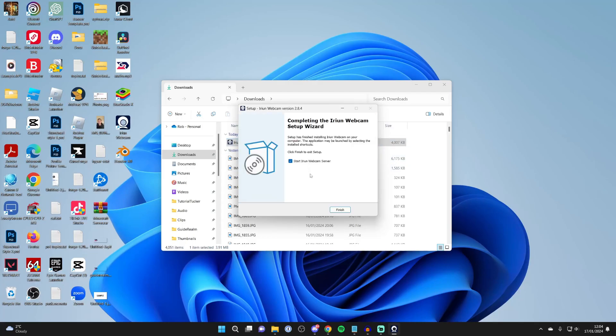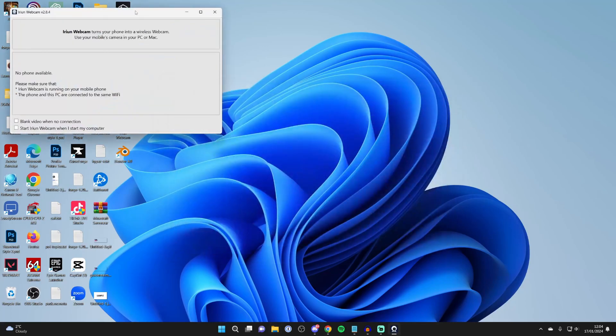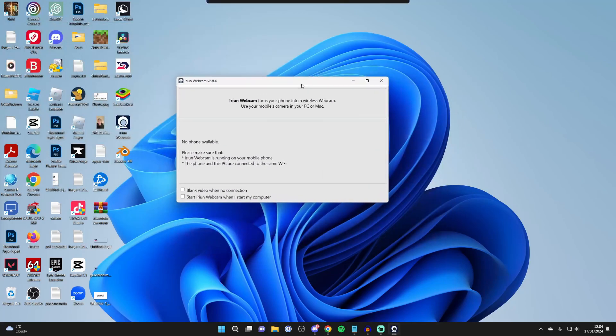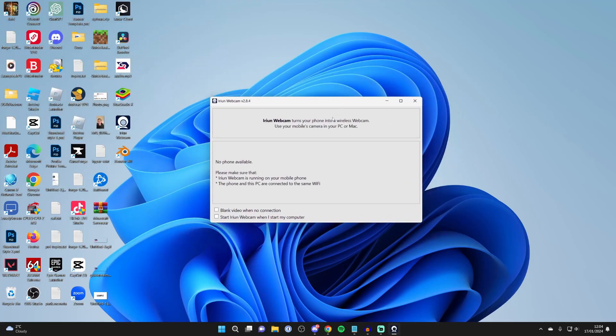After it's finished installing, select start IRIUN webcam server, click on finish, and it should launch. If you want to launch it again in the future, just double click on it.